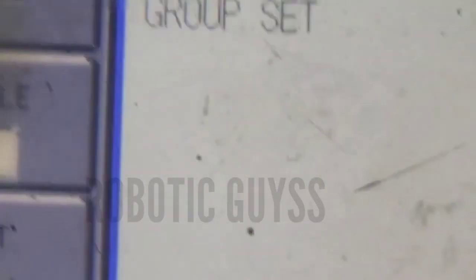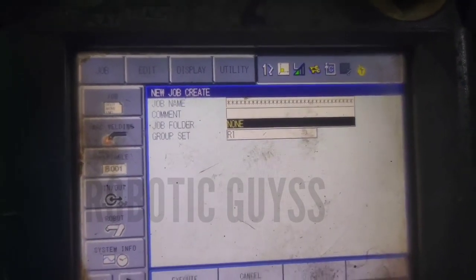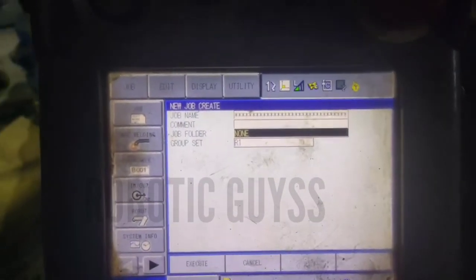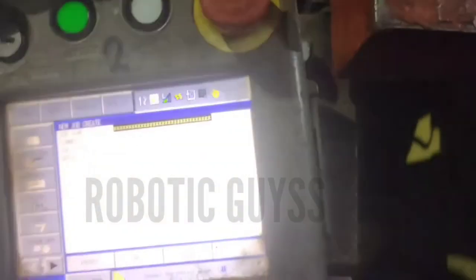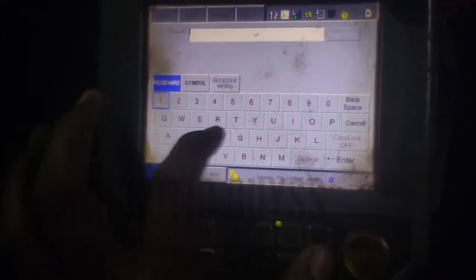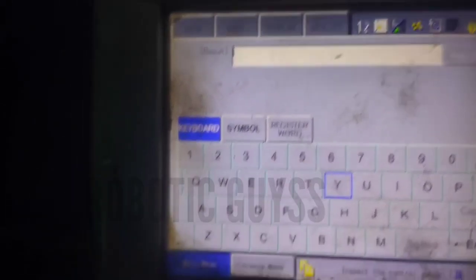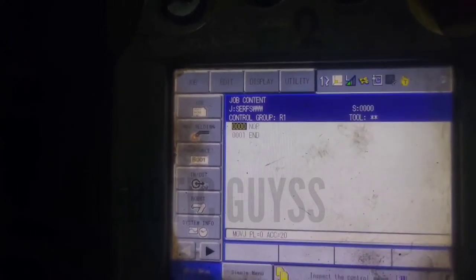The second field is Comment, used to give a brief description of the program. The third field is Folder, which is not in use right now. The last one is Group Set, which is used to make a combination of the robot with a positioner or fixture, helping you to make the program easier. After filling in all the details using the keypad on the teach pendant, press Execute or Enter to create your program file.